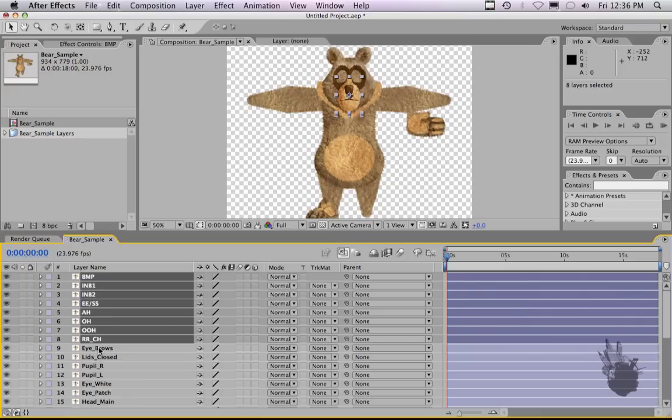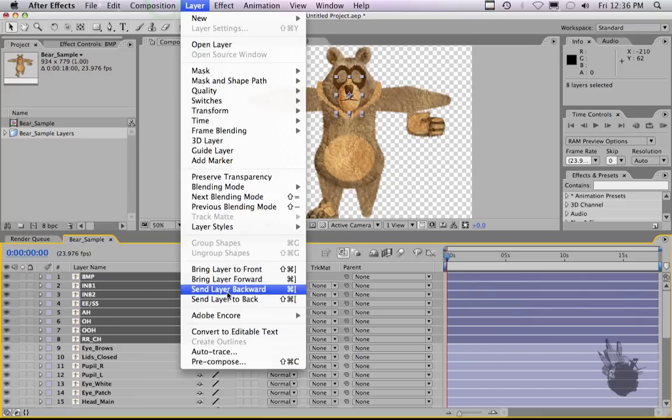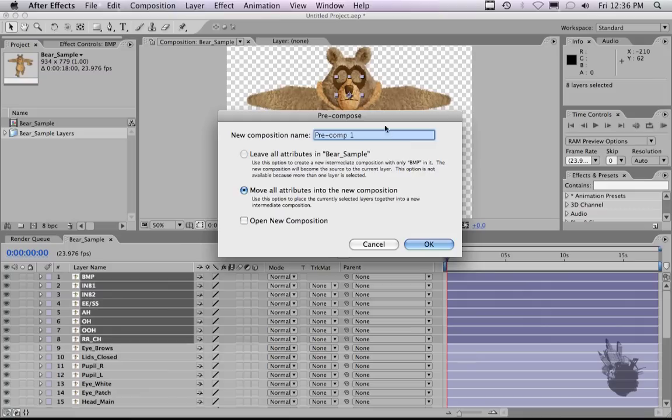Okay, so highlight all your layers, and go to Layer, Precompose. And this is going to compose all your mouths into one comp. And for people in Flash, it's called Symbol. Here we go. We should name it Mouth.